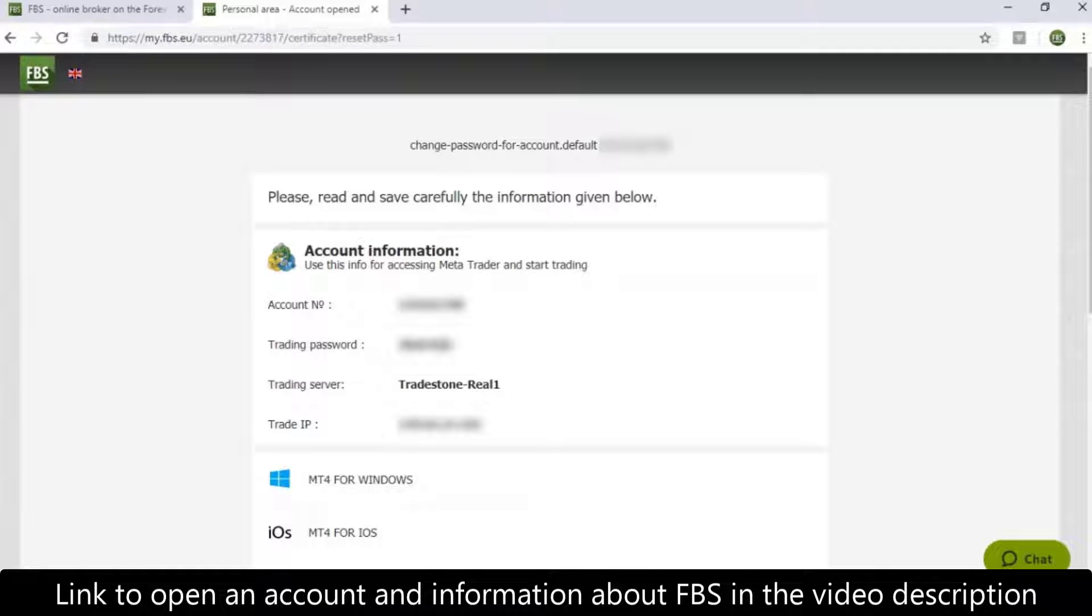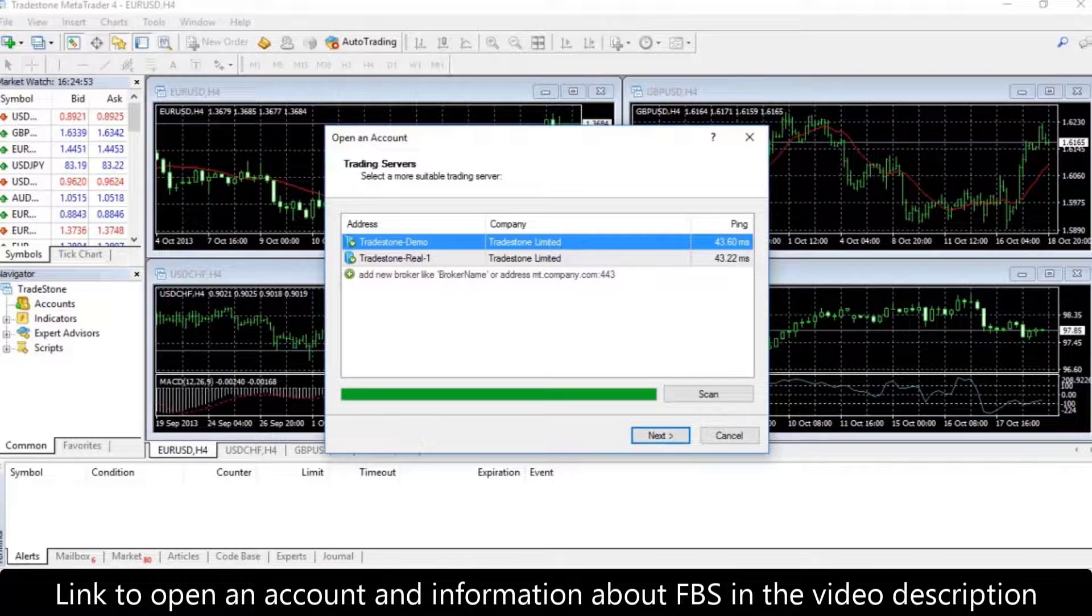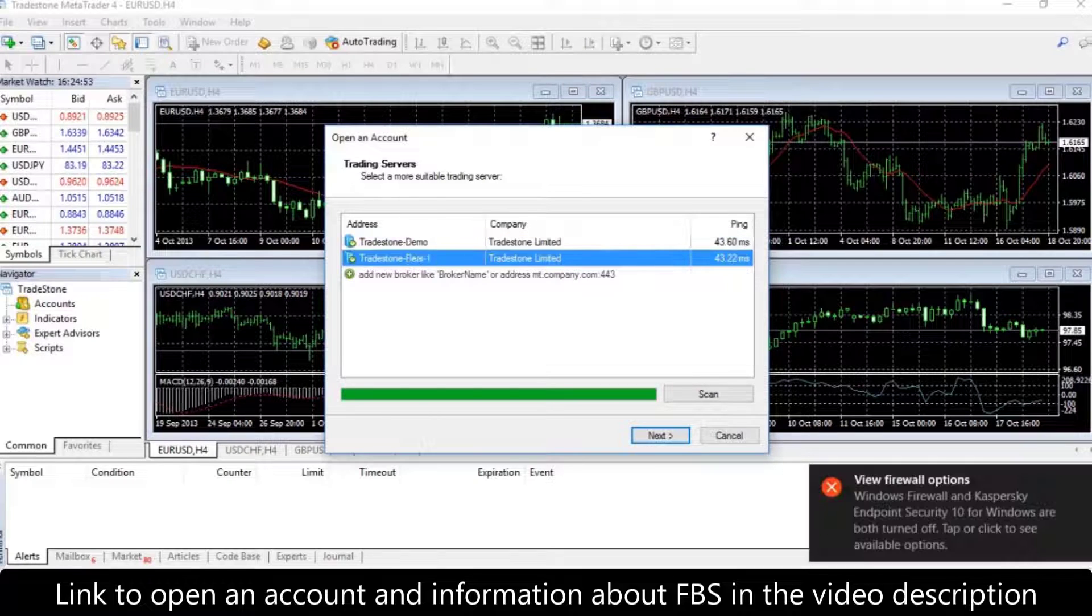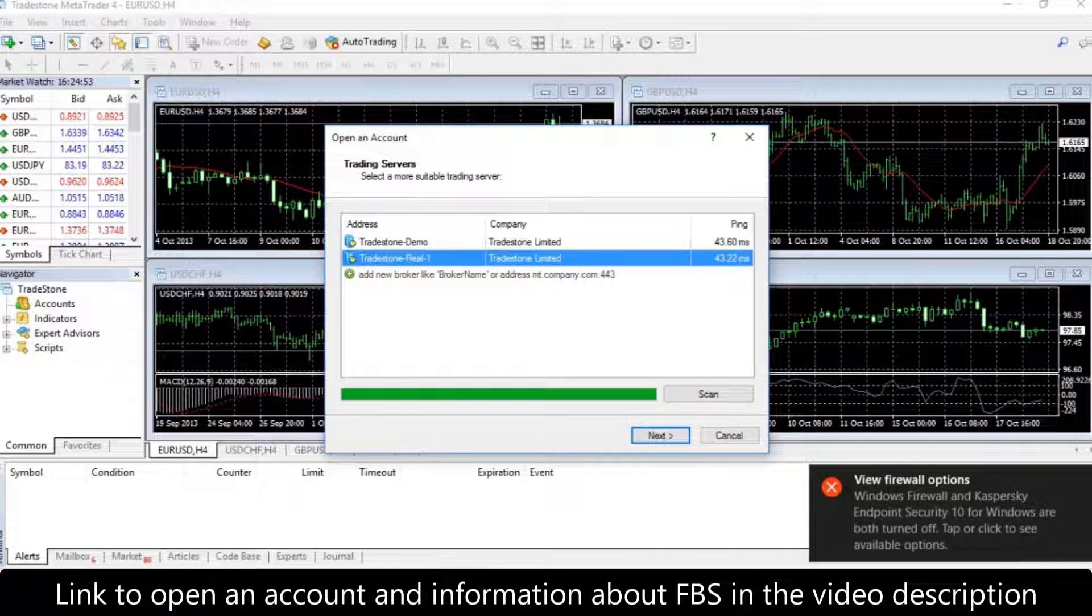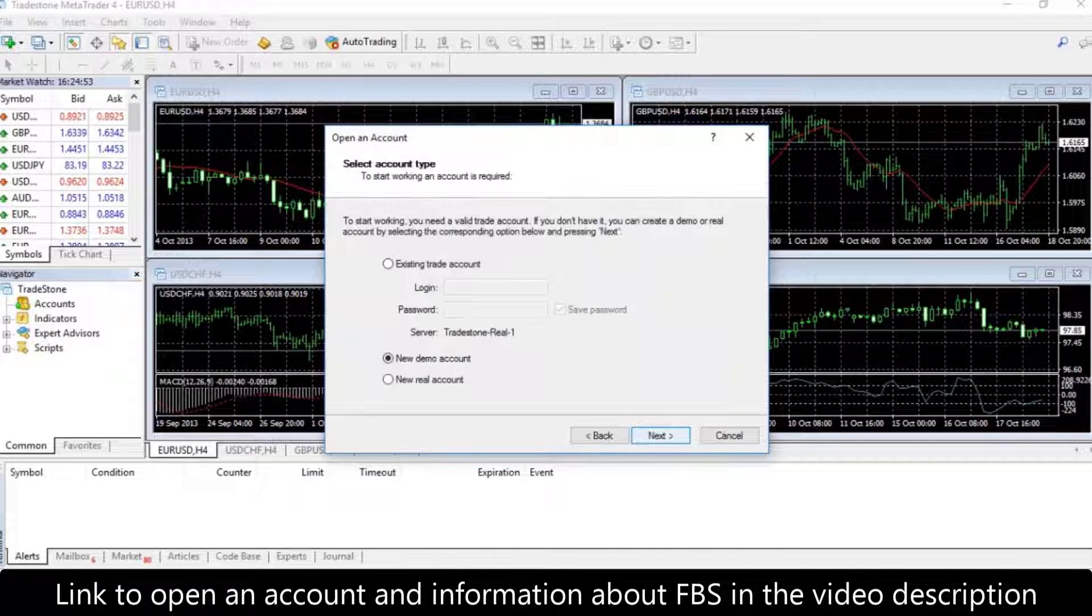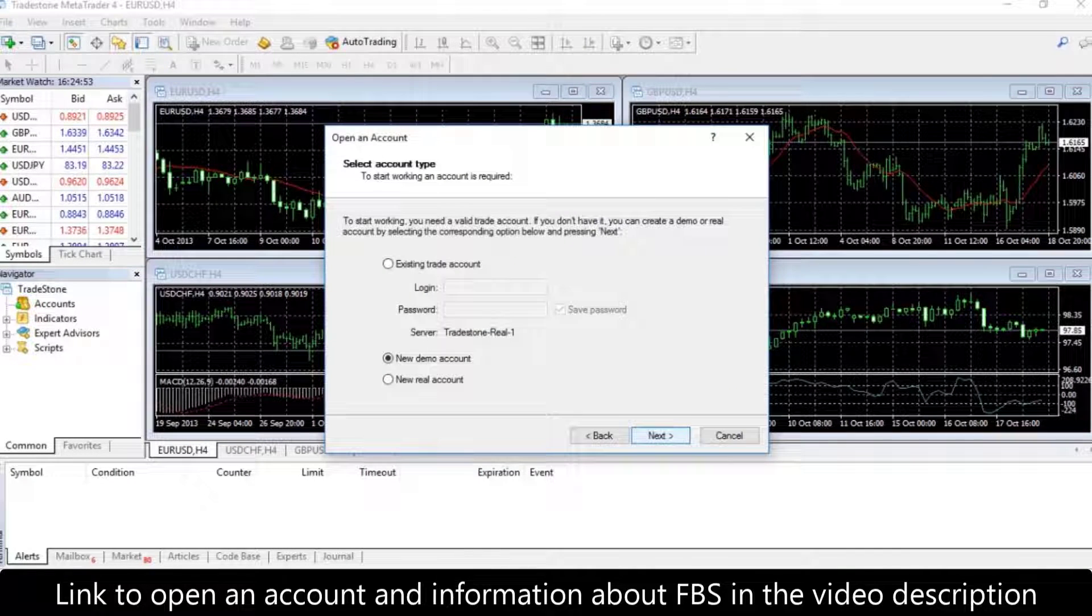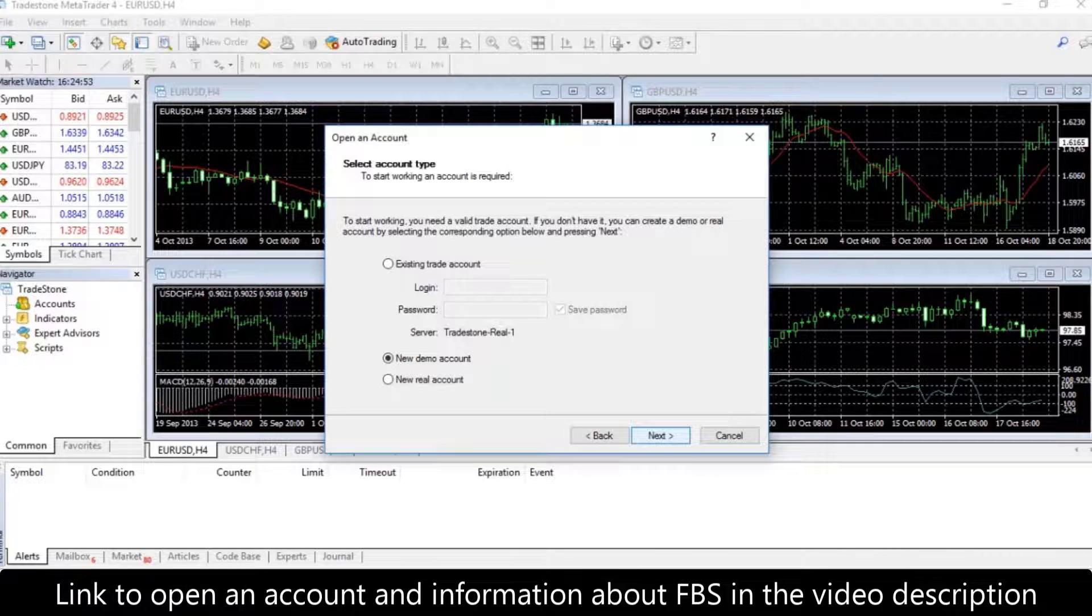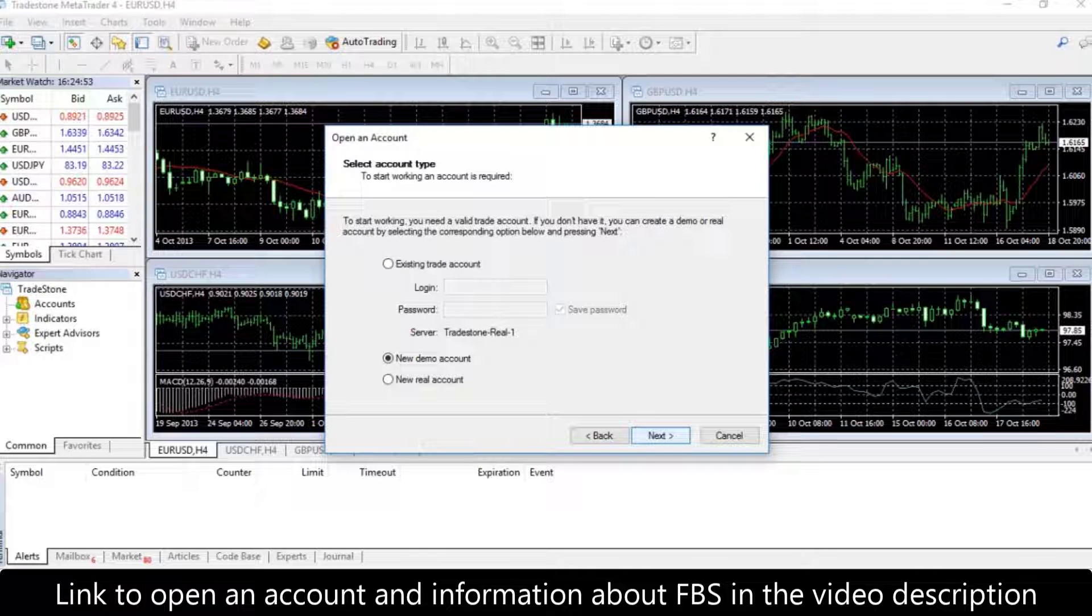Once the program is launched, you will see the login window. Firstly, you will need to choose your trading server and press Next. We choose existing trade account here to fill in login and password.